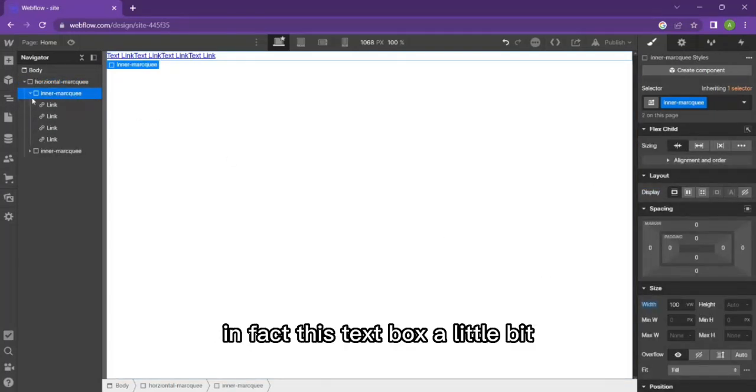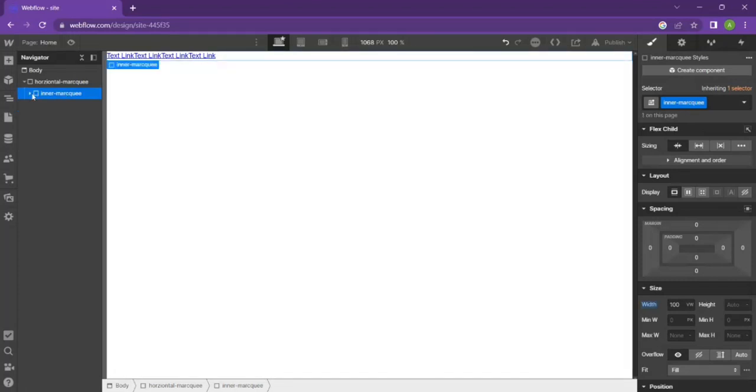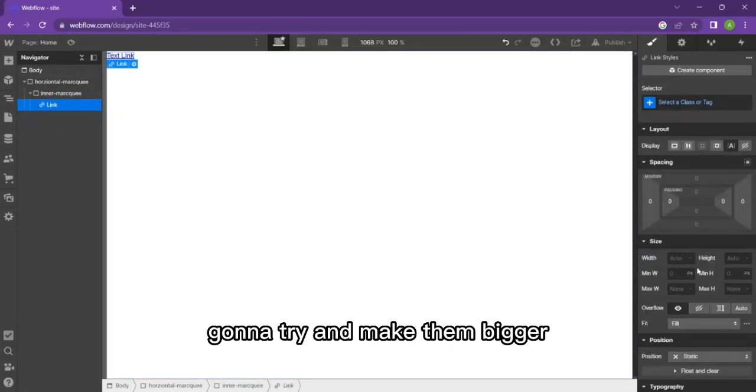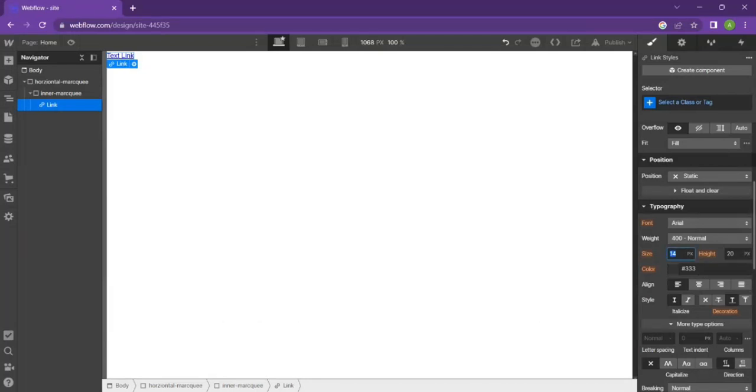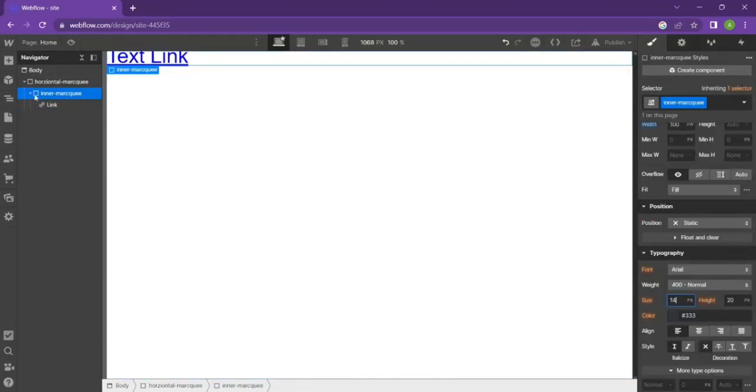In fact, these text blocks are a little bit too small, these text links are a bit too small. So I'm going to try and make them bigger. Let's go for 3em scale.